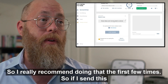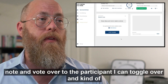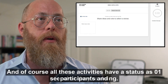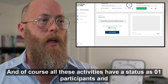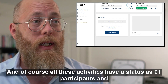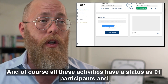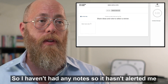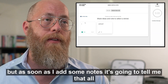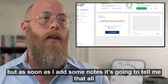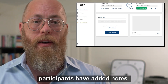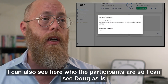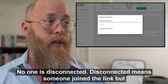If I send the Note and Vote over to the participant I can toggle over and see what they're doing. All these activities have a status — for example, how many participants have added notes. As soon as notes are added, it will alert me that all participants have added notes. I can also see who my participants are and whether anyone is disconnected.